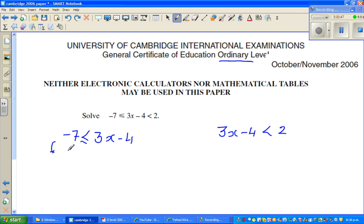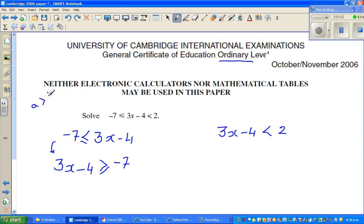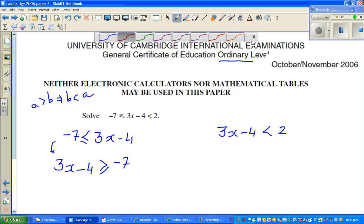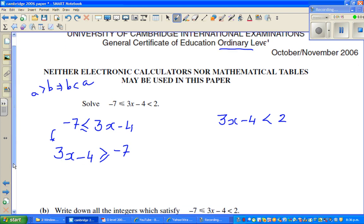Minus 7 is less than or equal to 3x minus 4 is the same as writing 3x minus 4 is greater than or equal to negative 7. If A is greater than B, this implies B is less than A. Now, when solving an inequality, the inequality sign changes only when you are dividing or multiplying by a negative number. If you add, subtract, multiply, or divide by a positive number, the inequality does not change.